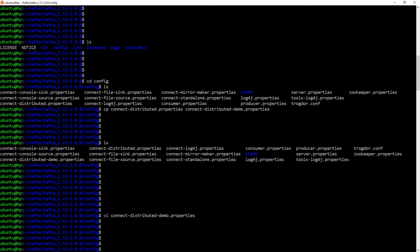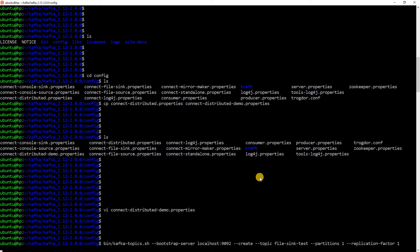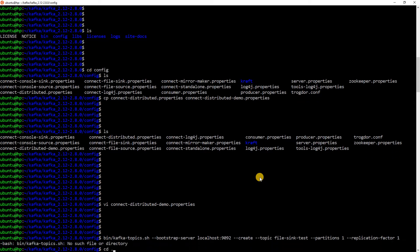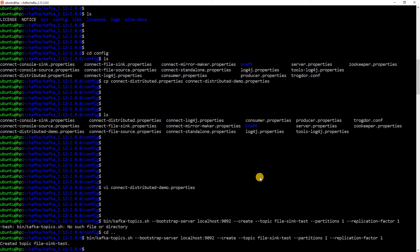The next thing that we need to do is create a Kafka topic. I will be using this command. So, I am creating a topic pointing it to localhost 9092. The topic name is FileSyncTest. It has one partition and one replication factor. I have created the topic now.